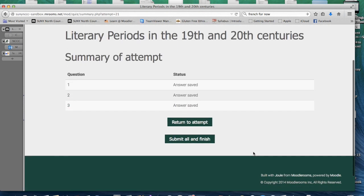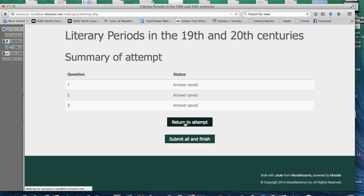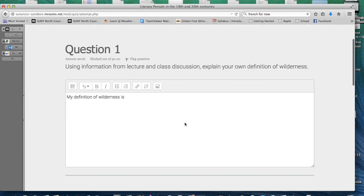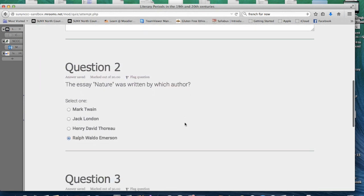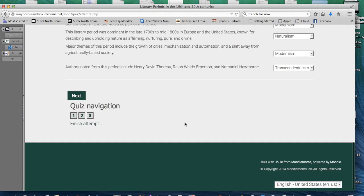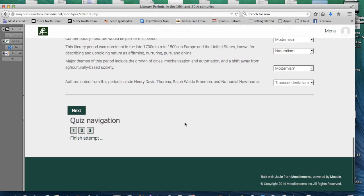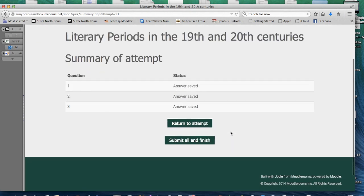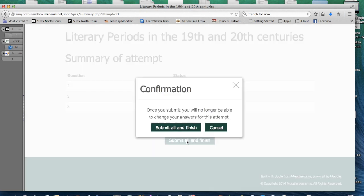If you would like to go back and review your answers and you still have time, you may hit the Return to Attempt button. Review your answers and then click Finish Attempt when you have completed the quiz. You will have another opportunity to review your answers, provided there is time, or you may submit all by clicking Submit All and Finish.